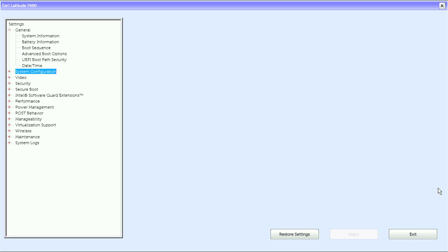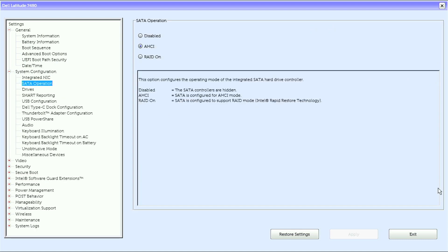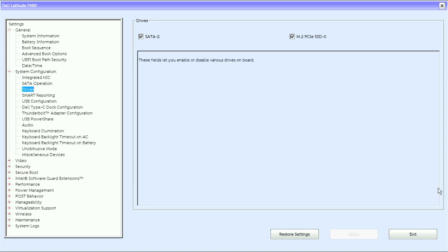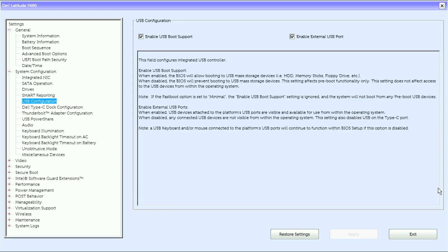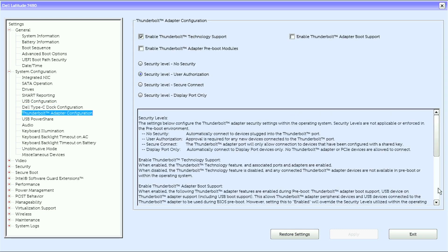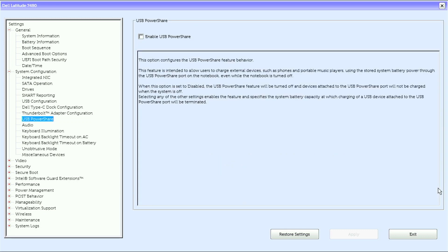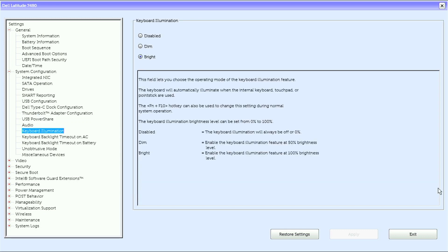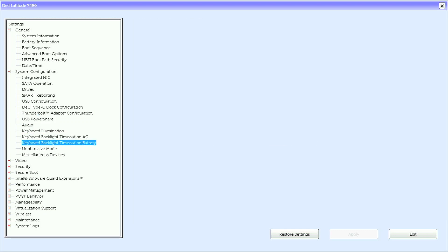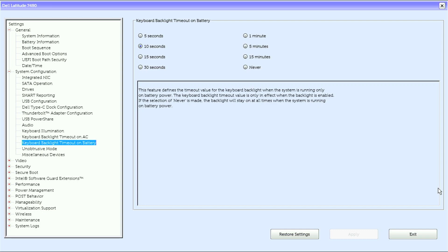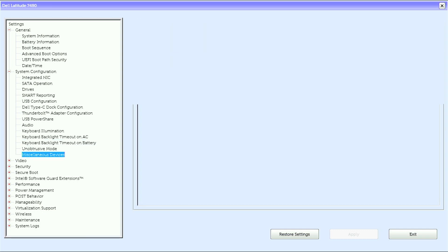Under system configuration, we have integrated NIC, SATA operation, drives, SMART reporting, USB configuration, Dell Type-C dock configuration, Thunderbolt adapter configuration, USB power share, audio, keyboard illumination, keyboard backlight timeout on AC, keyboard backlight timeout on battery, unobtrusive mode, and miscellaneous devices.